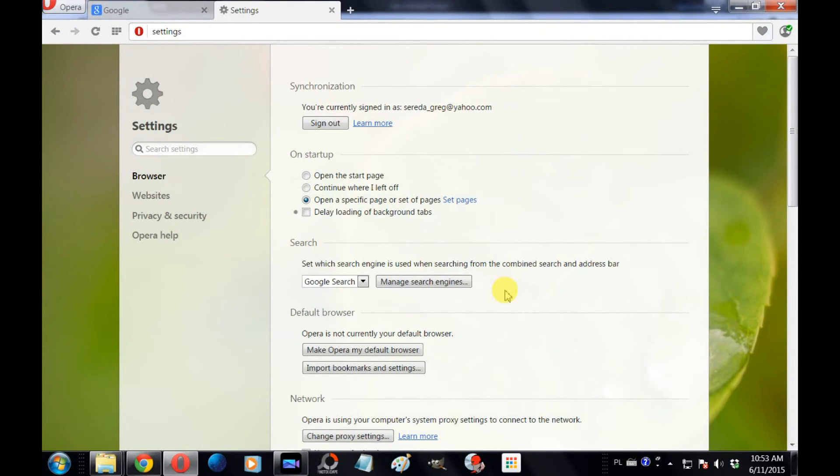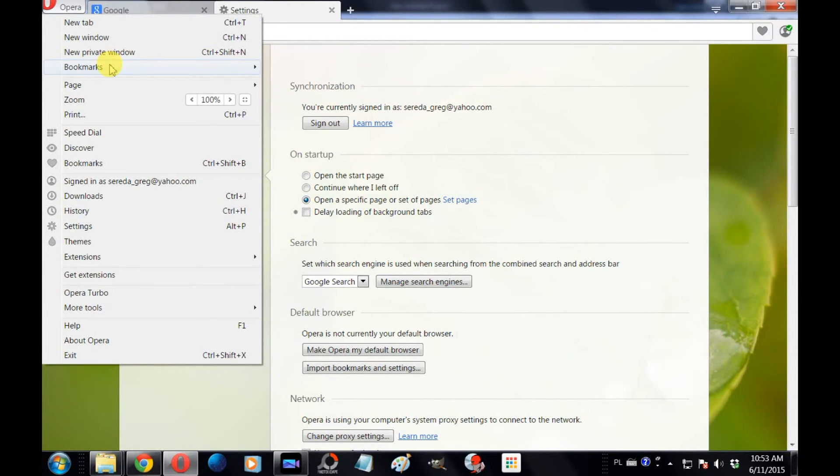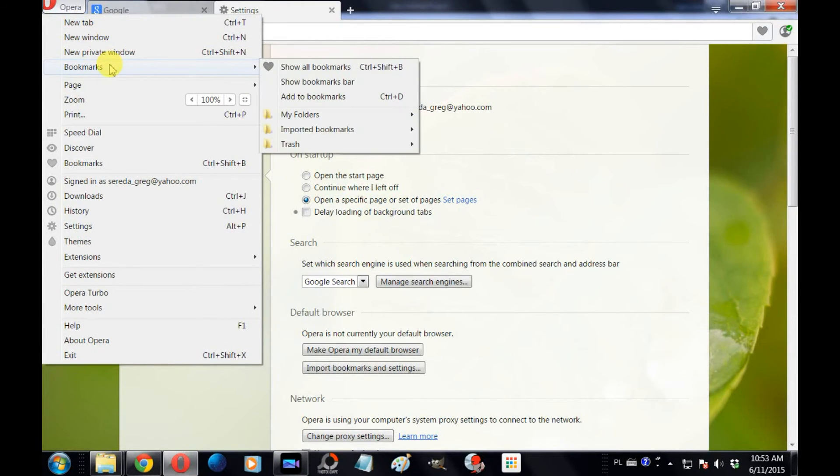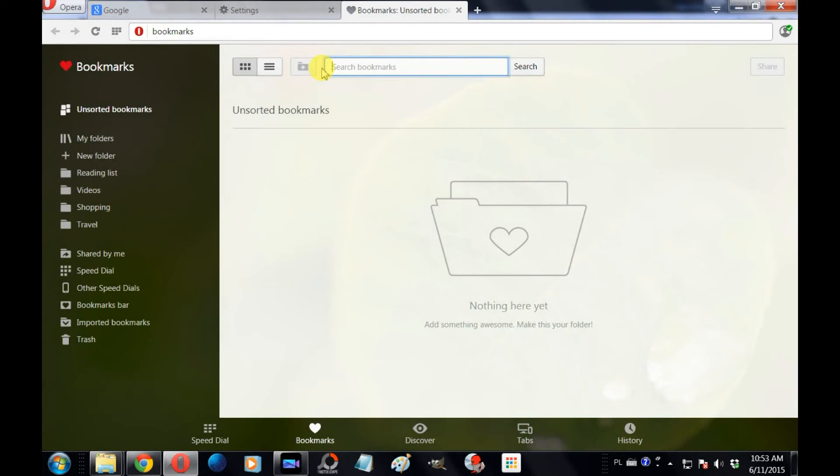The next thing that you want to do is click again on the Opera tab in the upper left-hand corner of your web browser, scroll down to Bookmarks and click Show All Bookmarks. In the bookmarks menu on the left-hand side, scroll down to Bookmarks and click on that.